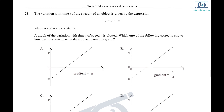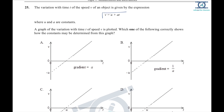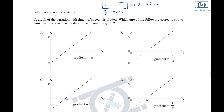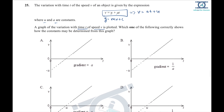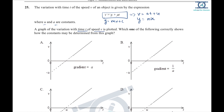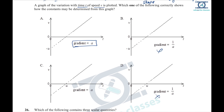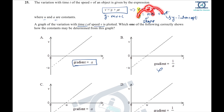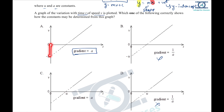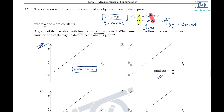Question 25: an equation is given where u and a are constants. Compare with y = mx + c: rewrite as v = at + u. So v corresponds to y, t to x, a is the gradient (slope), and u is the y-intercept. At t = 0, the y-intercept is u (not negative u). Option A is the right answer.